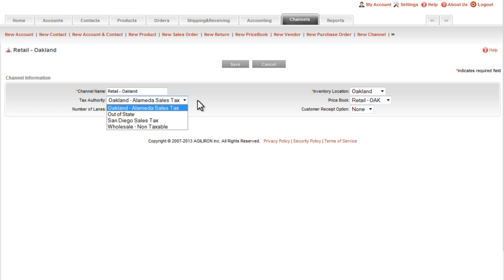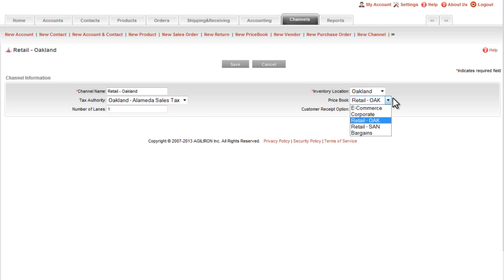The pricing that will apply is shown here. As an aside, price books in Agiliron are similar to price levels in QuickBooks. Prices can be organized by customer, by location, by channel, by season, whatever pricing model makes sense for your particular business. It's totally flexible.